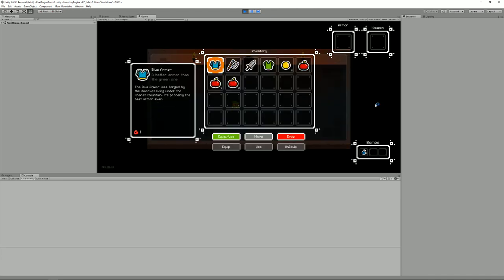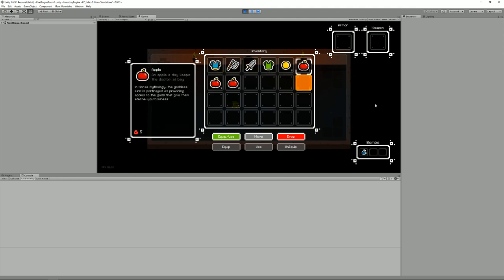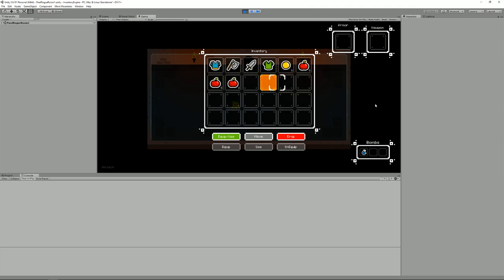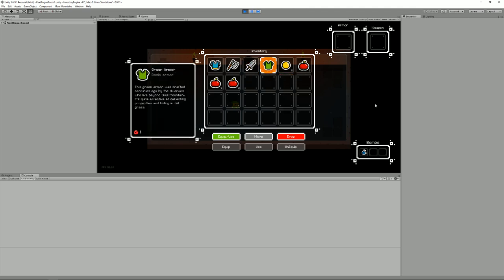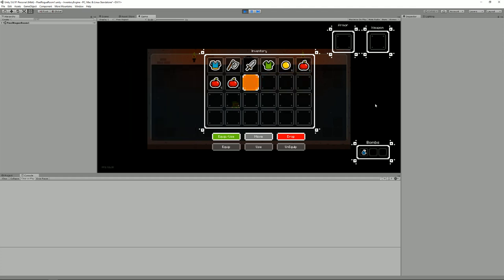As you can see, we have different kinds of objects. We have armors, weapons, coins, and apples. Some of them take one slot and some of them can stack. For example, I can have up to five apples in each slot.